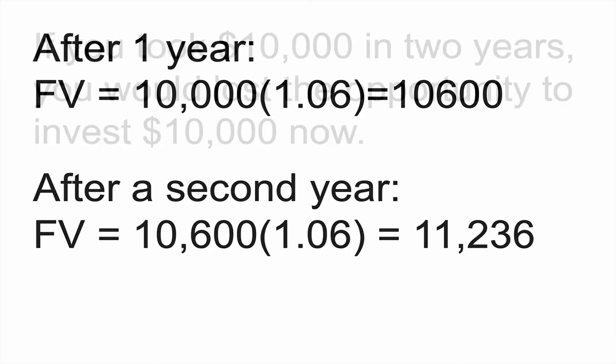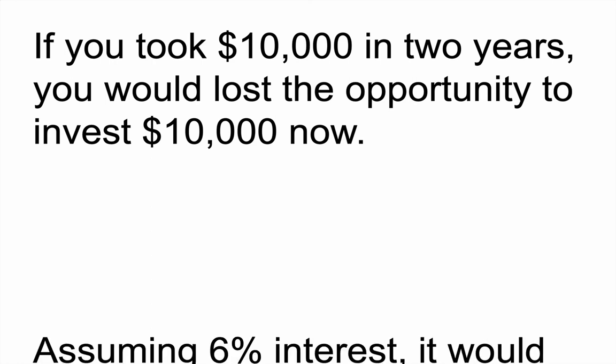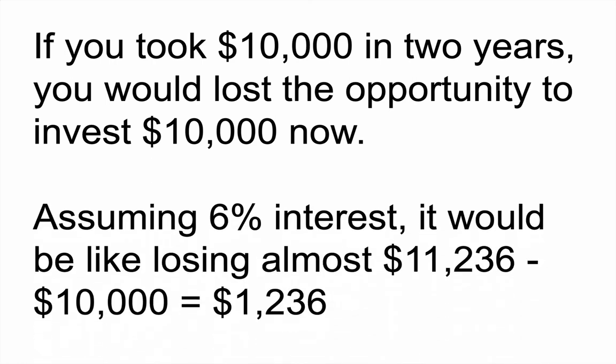So if you took $10,000 in two years, you would have lost the opportunity to invest that $10,000 now. And in other words, you would not have been able to make that $1,000 in interest through investments. And this is one of the central ways we think about money, through the time value of money. The longer you wait to get the money, the less of a chance you have to invest it. So in this case, you're talking about losing about $1,236. And I say about because there's also inflation over that time, so your money is worth a little bit less.